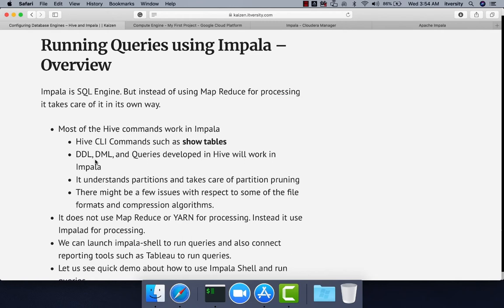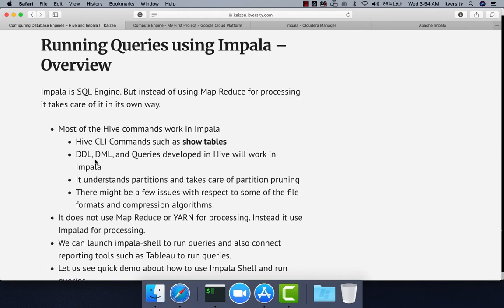It will get the same results as in Hive. There won't be any difference in the results, syntax, or metadata of the tables. However, the major difference is the way it executes.